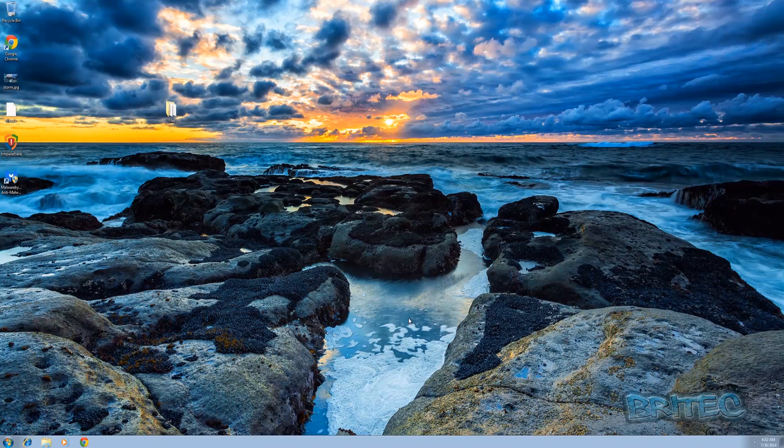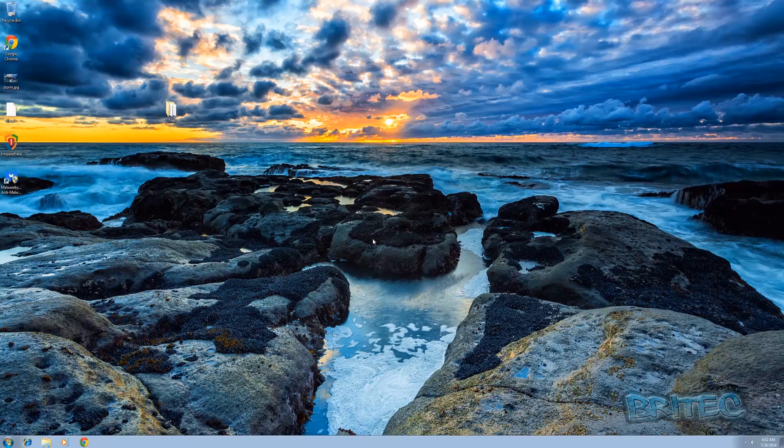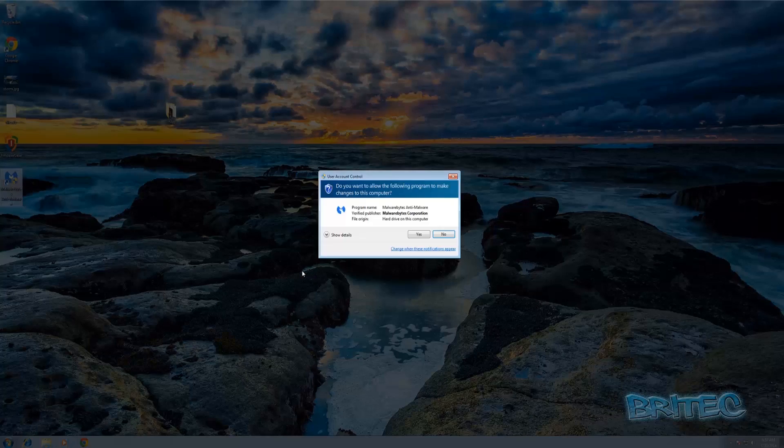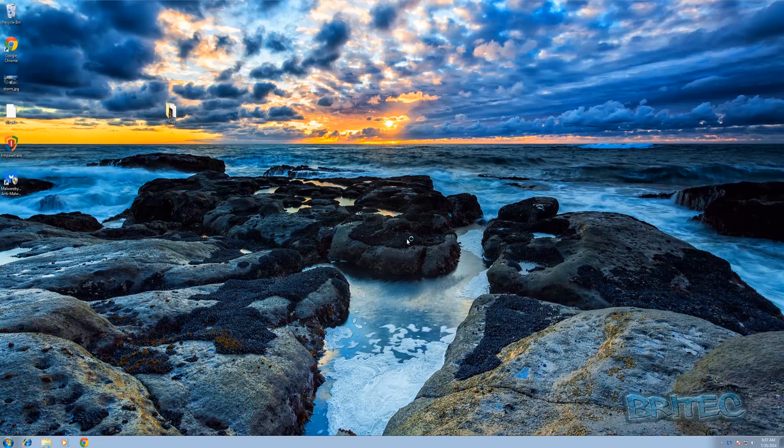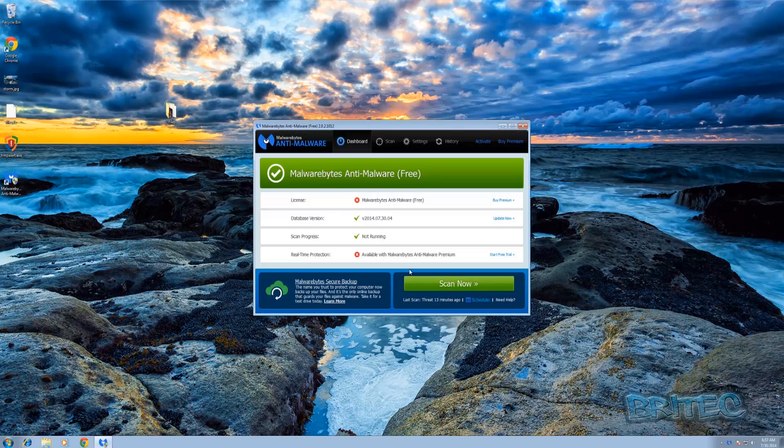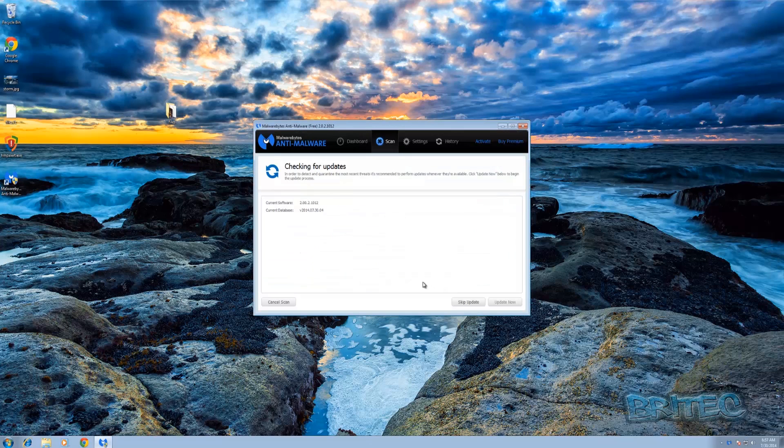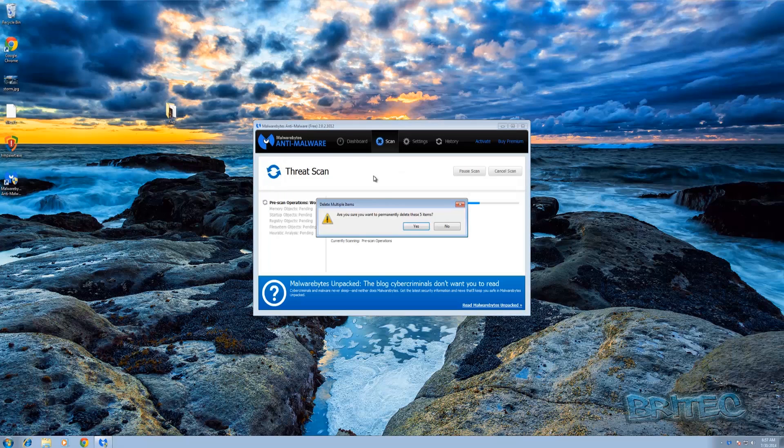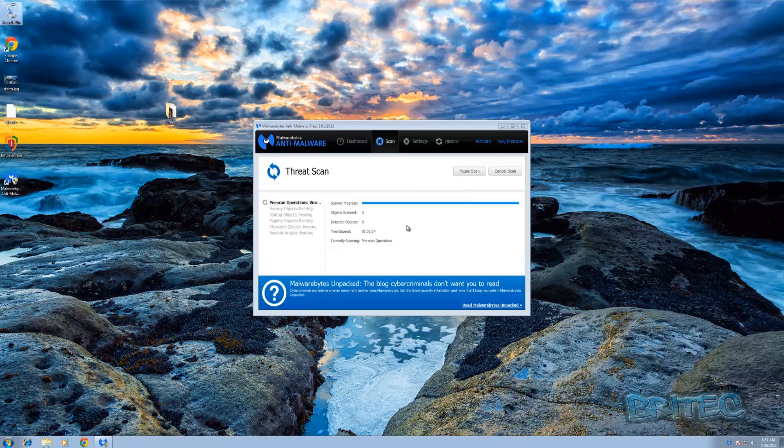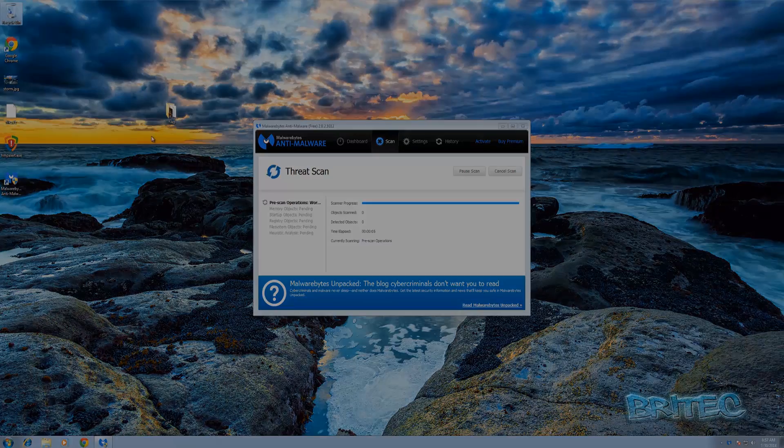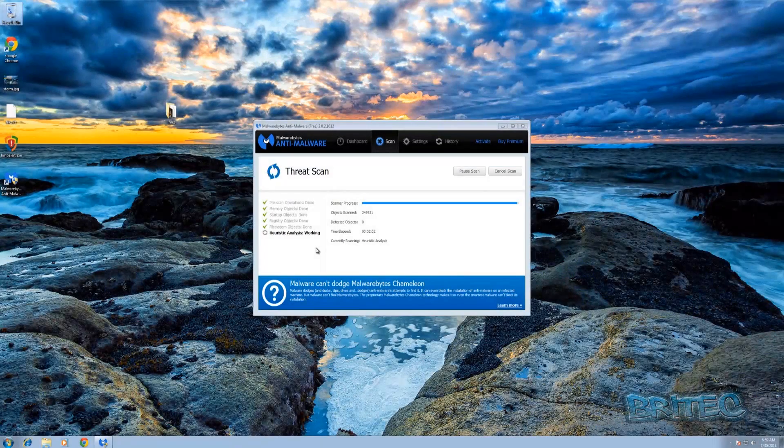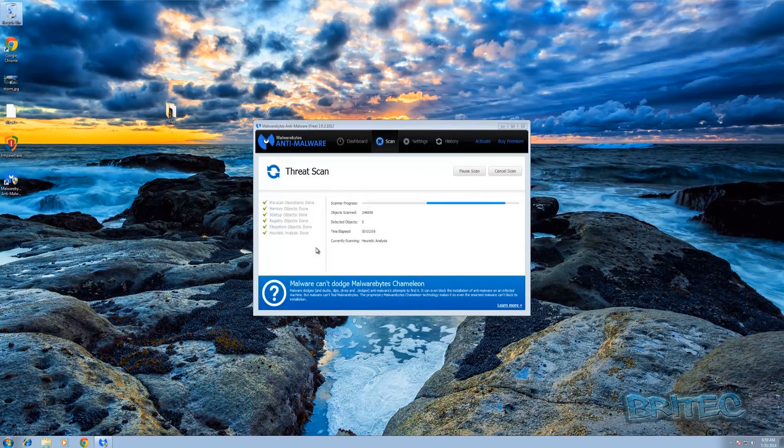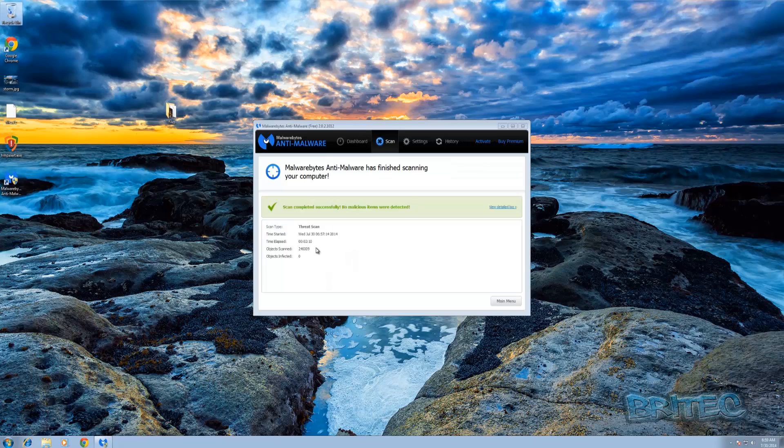And there we are back at the desktop. Now it's always good to run a couple of scans of different software just to make sure there's nothing left on the system. We're just going to quickly scan with Malwarebytes just to make sure there was nothing left. I'm going to empty out the Recycle Bin here as well. As you can see, the system is pretty clear and clean.